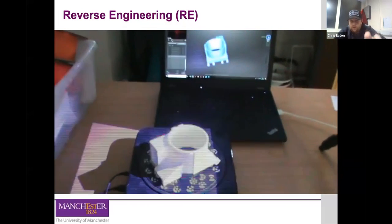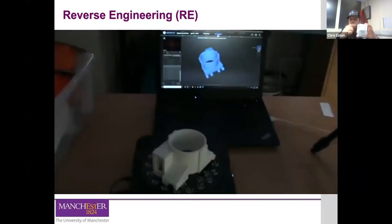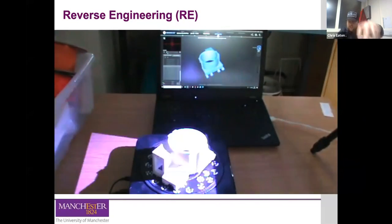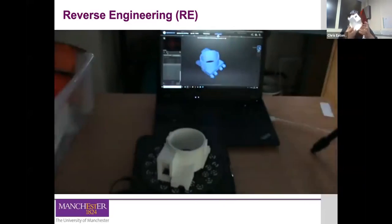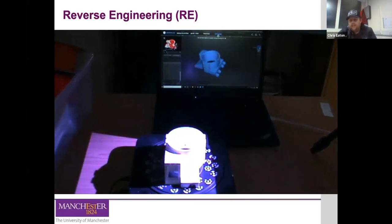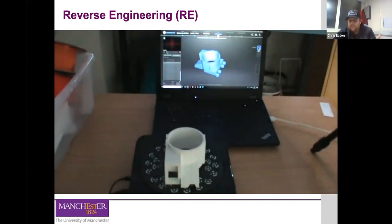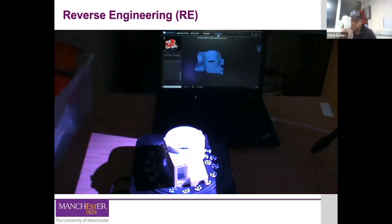We tend to do 20 turns of the turntable. You can see how it's projected onto the laptop. Once the scan is finished, you need to turn it over because the light can't get underneath. You turn it at a right angle, re-scan 20 times, and it will mesh all scans into one complete model. You can then save it as an STL file, import it into SolidWorks, and go ahead and print it.